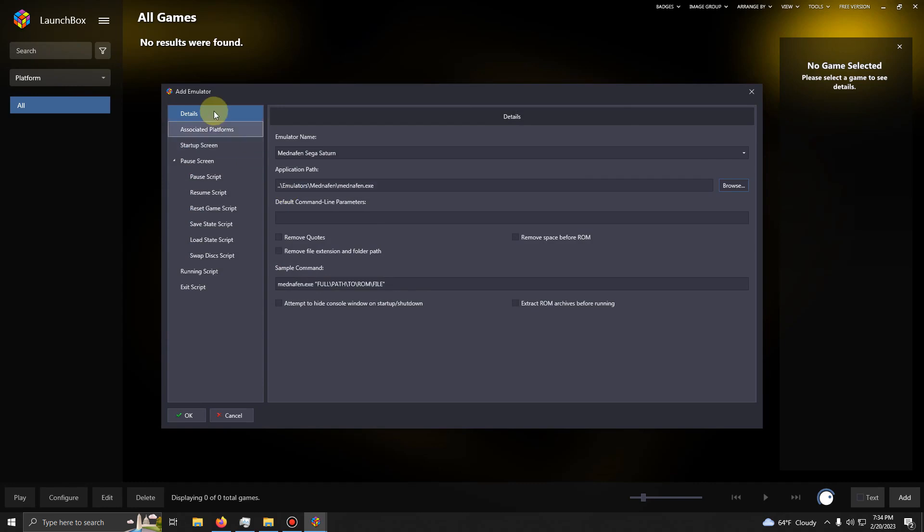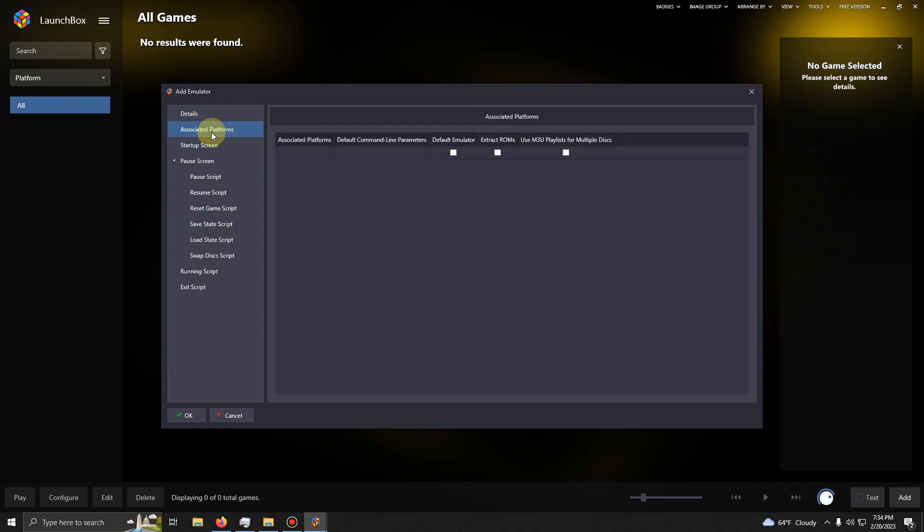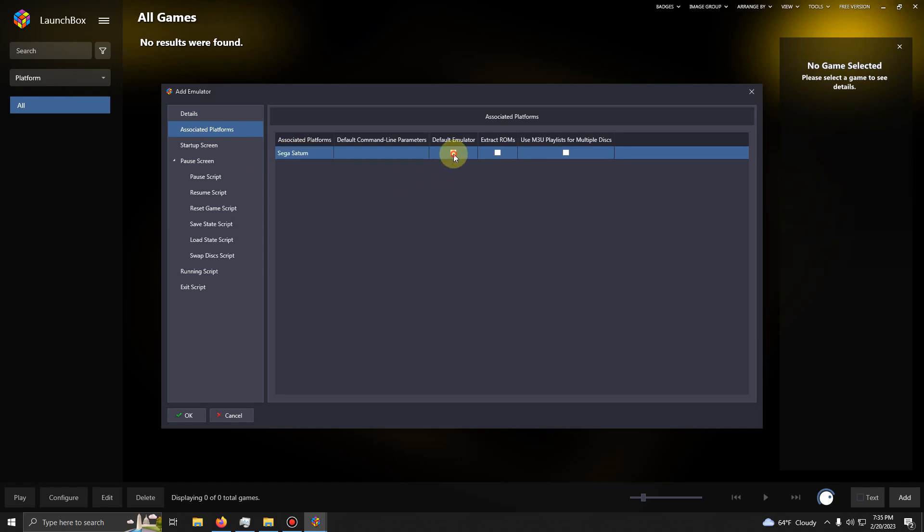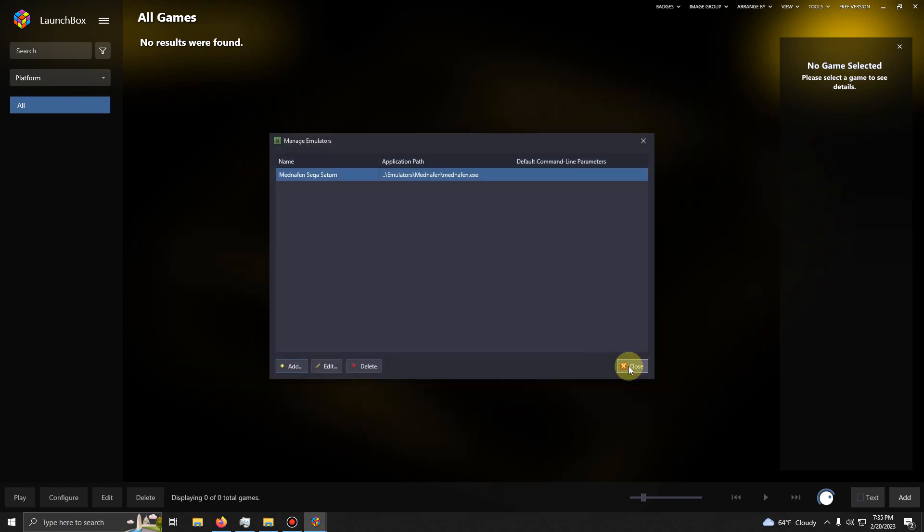I'm going to go to Associated Platforms and I'm going to make the Associated Platform Sega Saturn. I'm going to check this box to set it as my default emulator. Now I'm going to click OK and then Close.